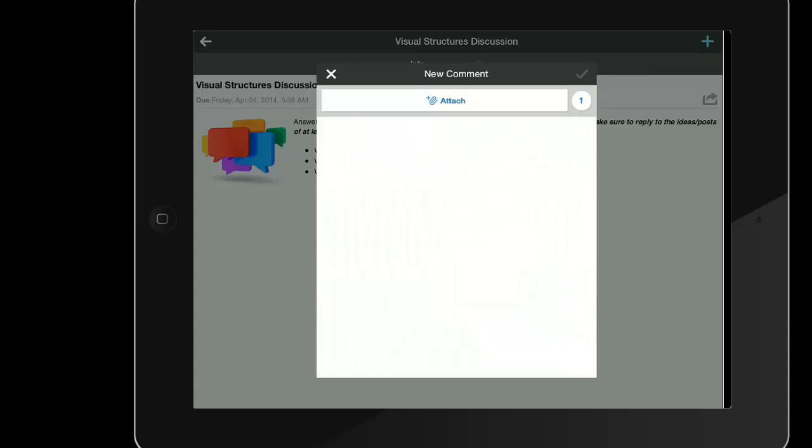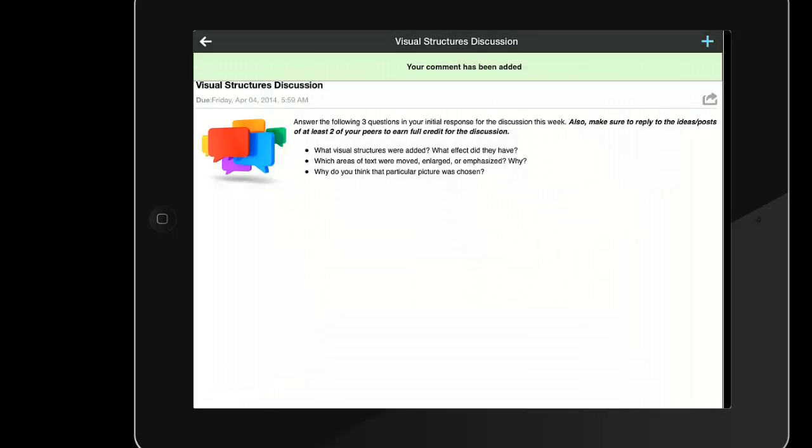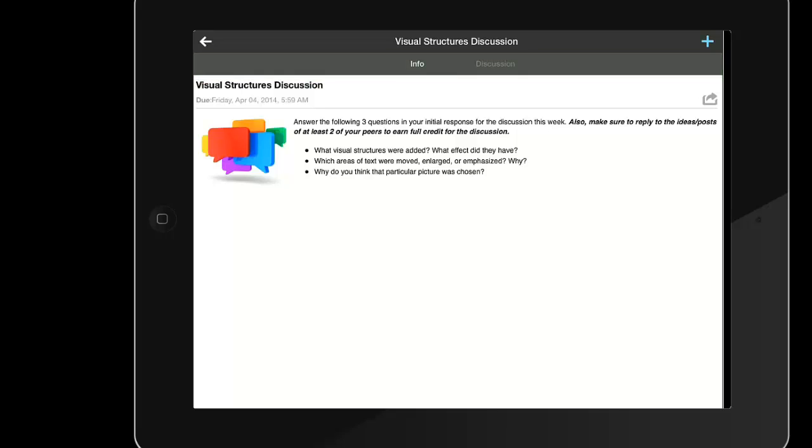The student needs to type at least some text into their post and then tap the check mark to finalize. The Schoology app makes it very easy for your students to submit their Google work.